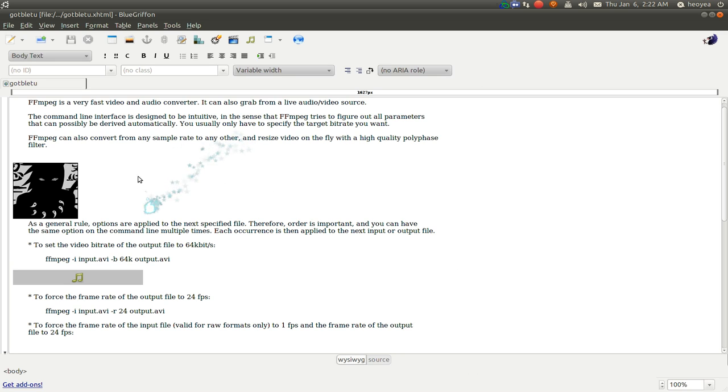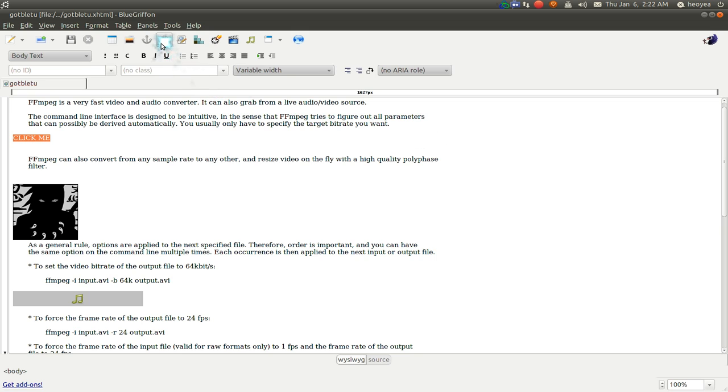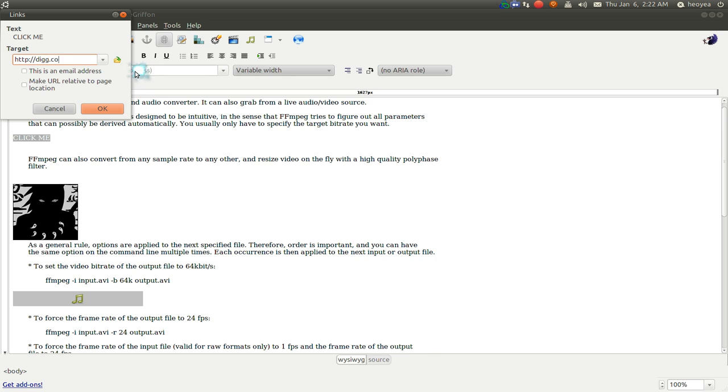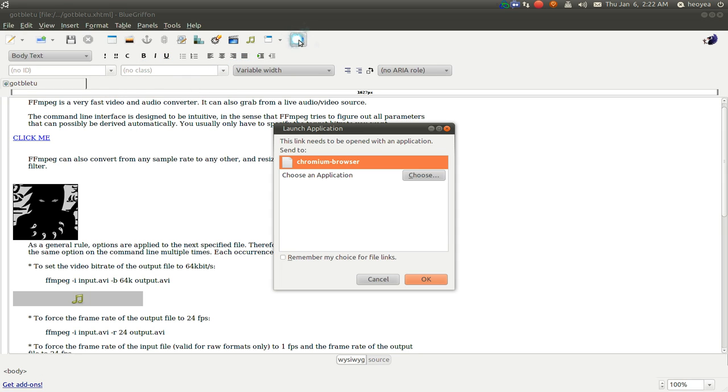And some of the other things. If you want to do links, it's not that hard here. Let's say we do a link here. Click me. And we're going to do links, insert link here. Let's say we do that to dig.com or something. And then let's preview it again.